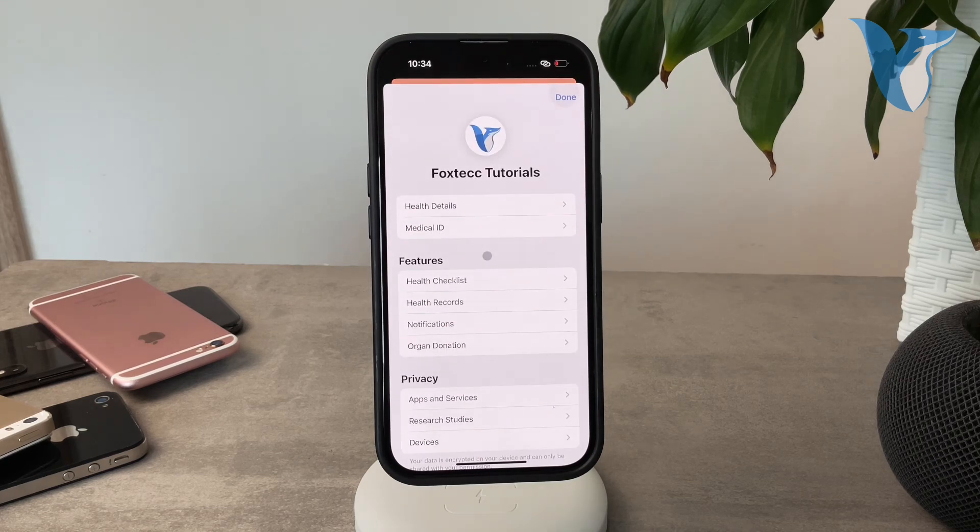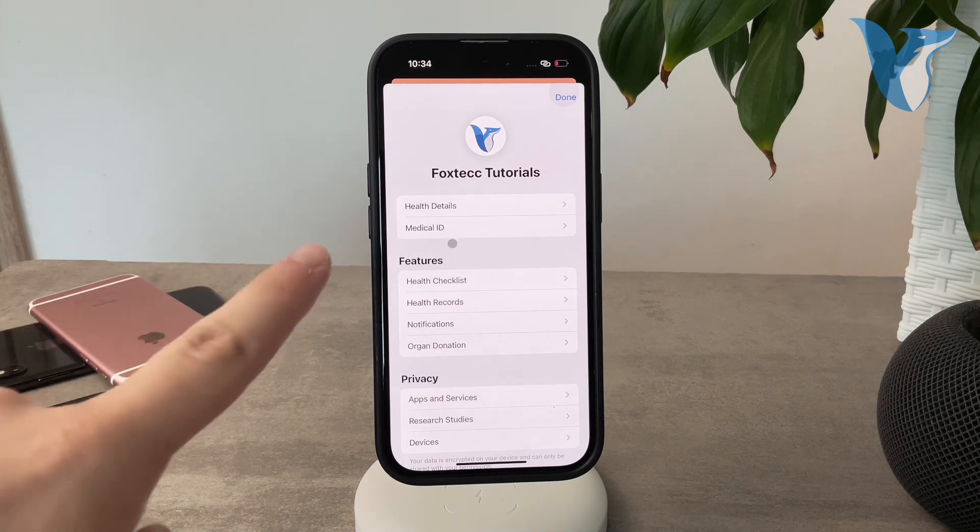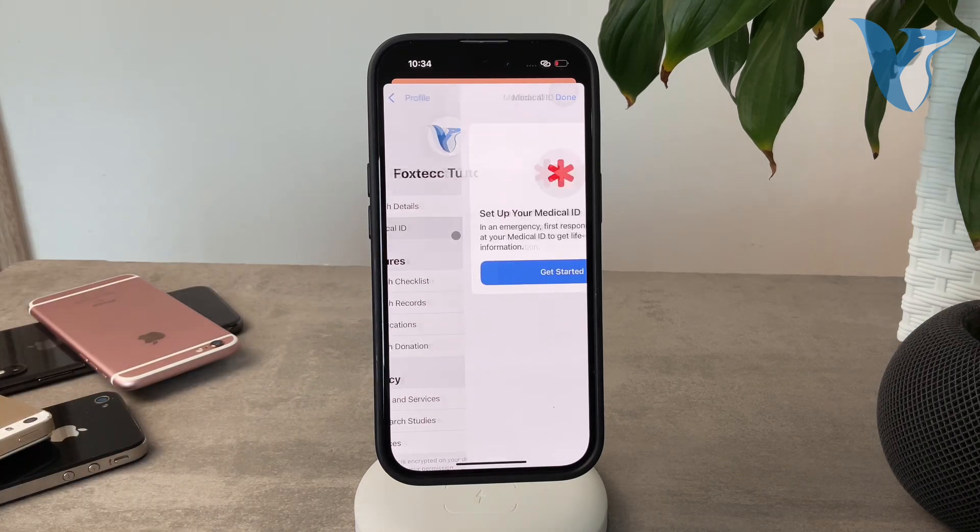Go ahead and do that. For me it's Foxtech Tutorials. You get a bunch of options here, but I want you to click on Medical ID.